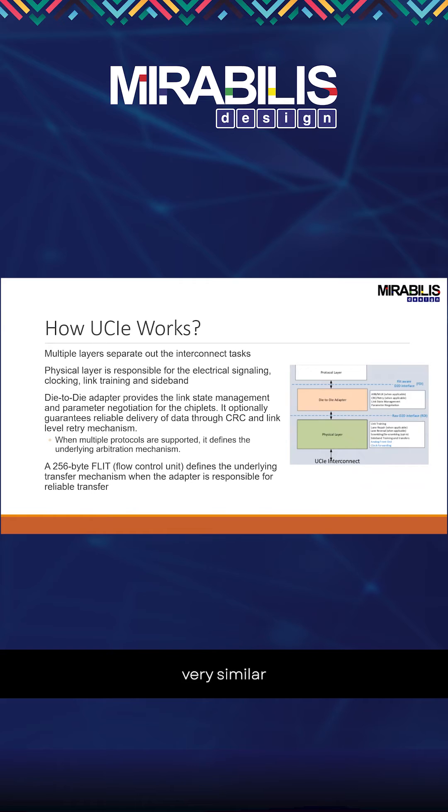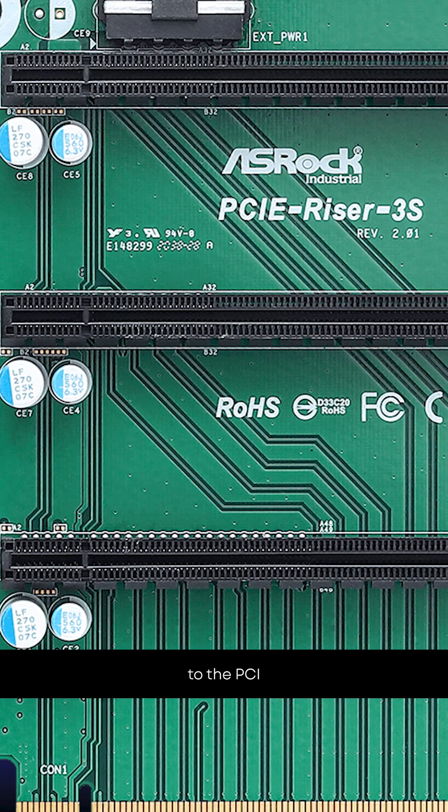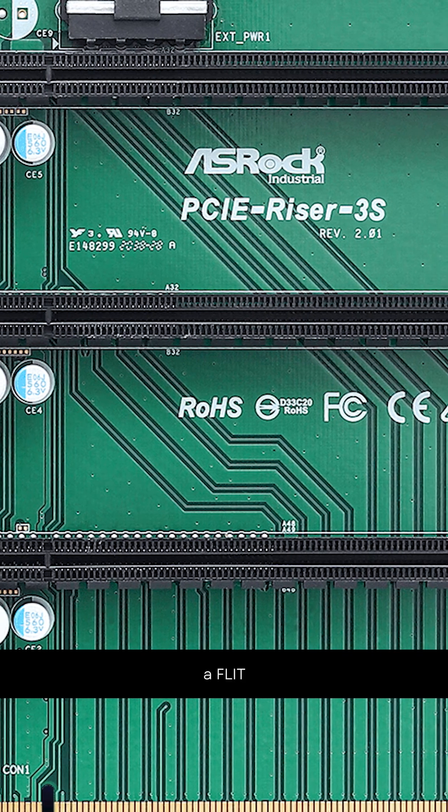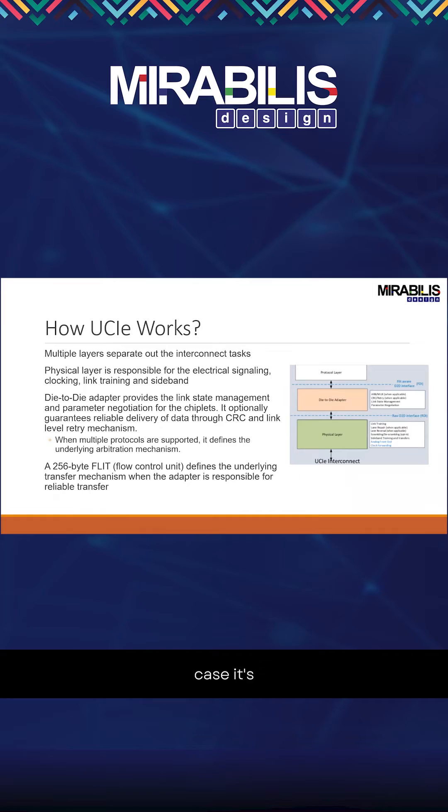It really becomes a FLIT, very similar to PCIe. In this case, you can use a 256-byte FLIT.